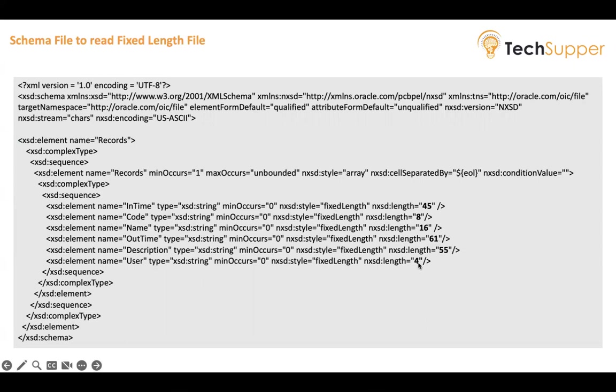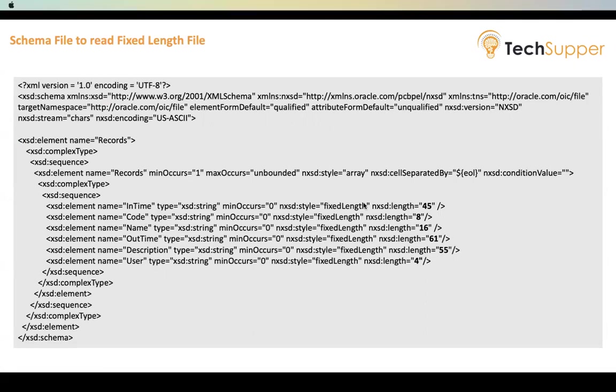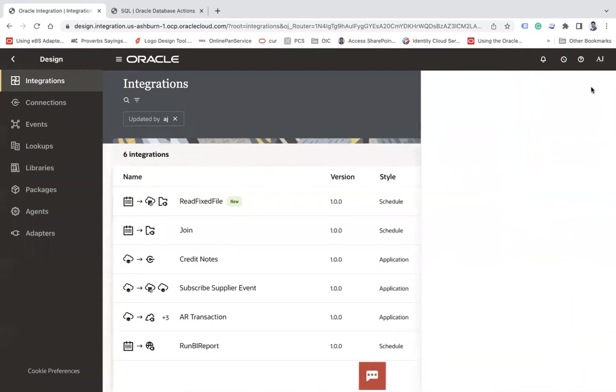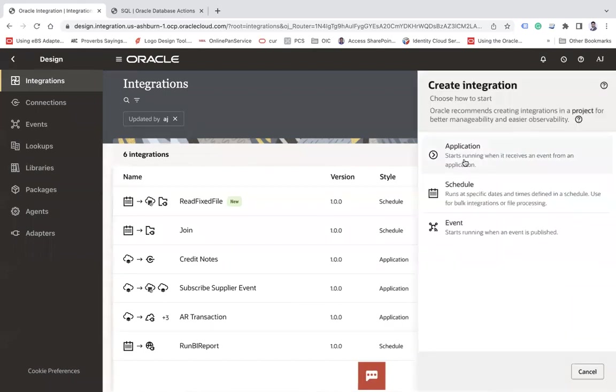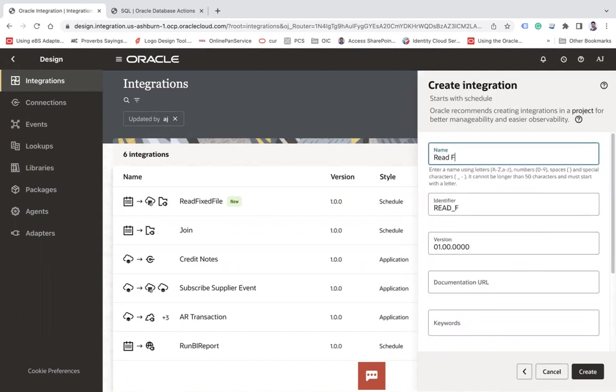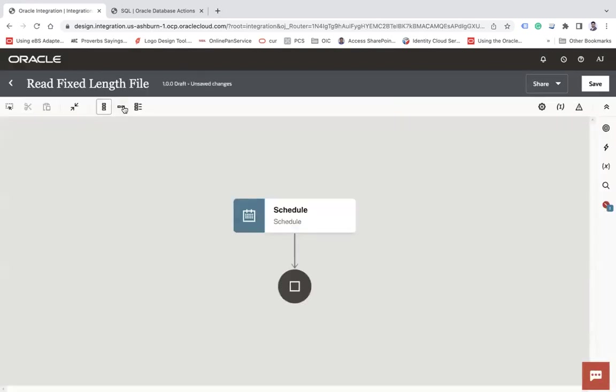So let's get into this and see how we use this schema to read my fixed-length file. I have a file that I have written to my FTP, and I'll show you how to read the file. The file that I have written on my FTP has 195 rows. Let me create an integration here. Let's use the scheduled pattern. Let's say 'Read Fixed... Read Time and Date Fixed Length File.' That's the name of the integration. Click on the create button.